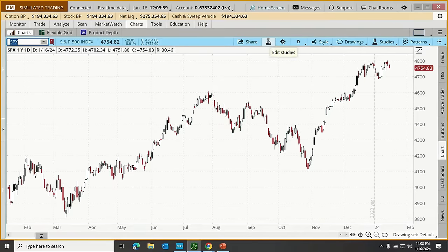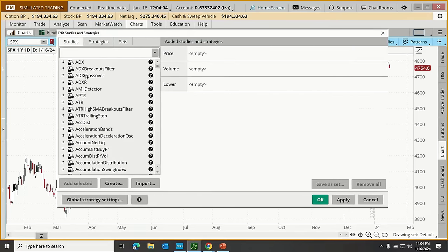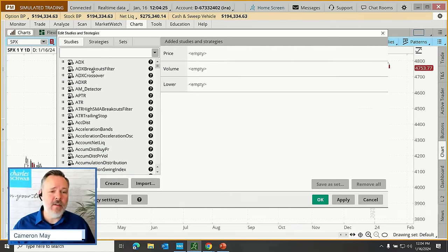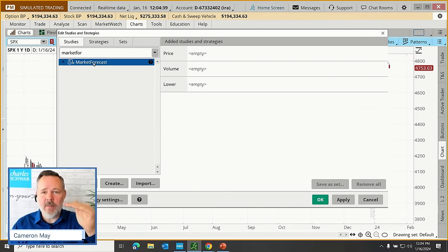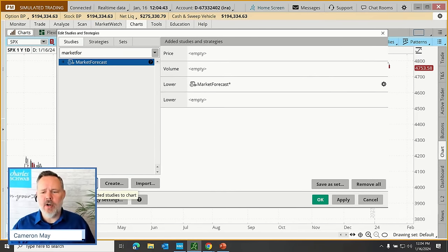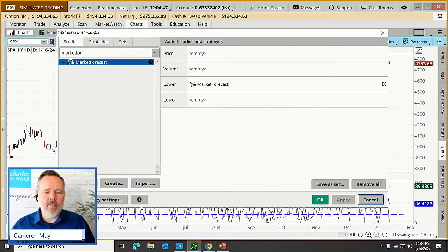Let's go over to the Thinkorswim platform and talk about the construction of the Market Forecast tool. To add it to our chart, we pop up the Studies beaker icon and click on Edit Studies. Here are the hundreds of technical indicators available on Thinkorswim — we'll be exploring a number of these in this webcast series. This one's called Market Forecast; just type it in as one phrase. There it is. I'm going to add that to our chart, and as I click Apply, you'll see a series of lines appear below.